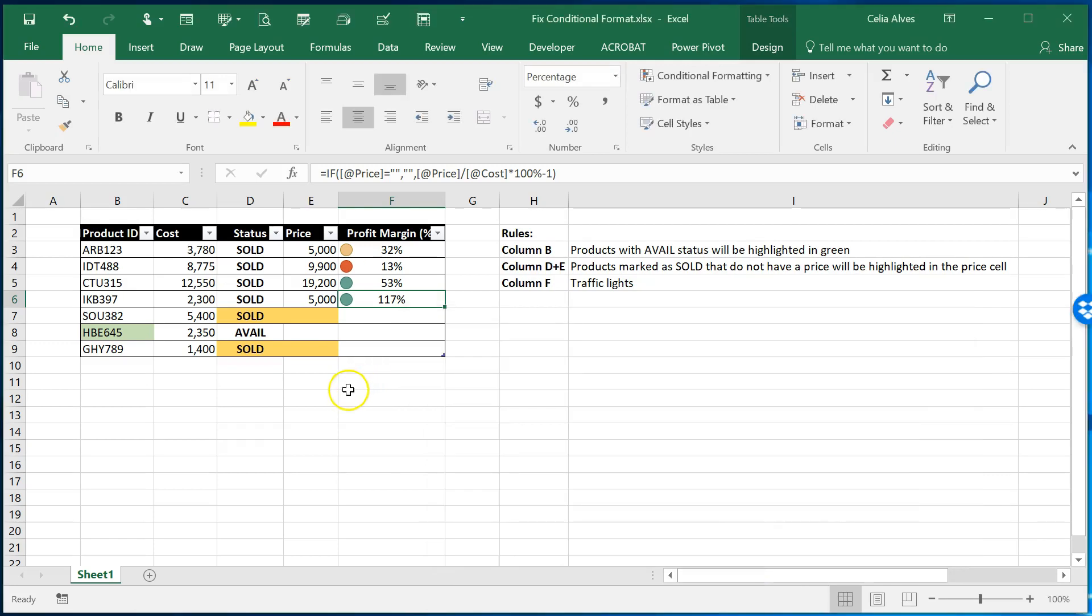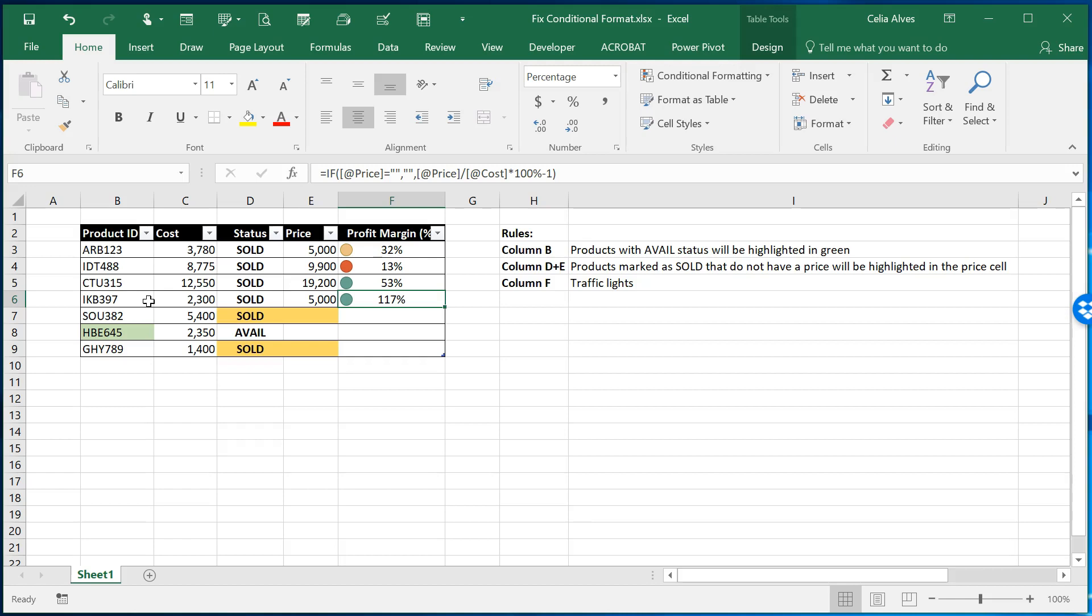Okay so what's the challenge? Sometimes when we have these available for different people to use it is very easy for them for any of us in fact even myself I sometimes forget that in order to maintain these rules operational and functioning I cannot come to the cells where they are applied and do paste. I need to if I'm pasting something in there I need to do paste as values.